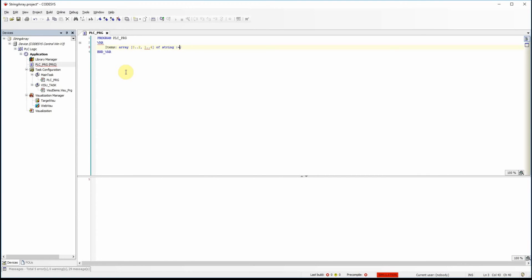I initiate the values for the elements in the array. I start by determining the names: square, circle, rectangle, and ellipse. I then determine the color for them: red for the first, blue for the second, red for the third, and green for the last. Finally I determine the size for them: small, medium, large, and small.